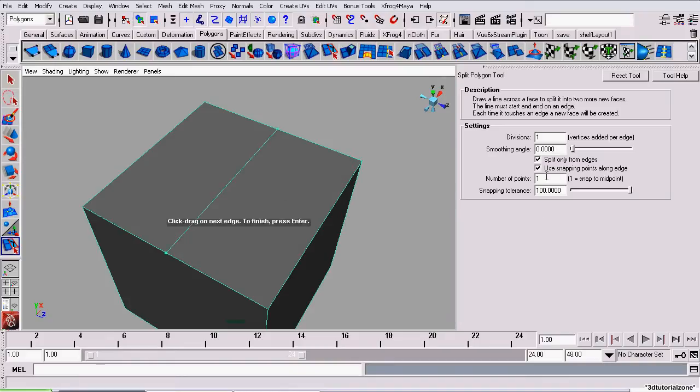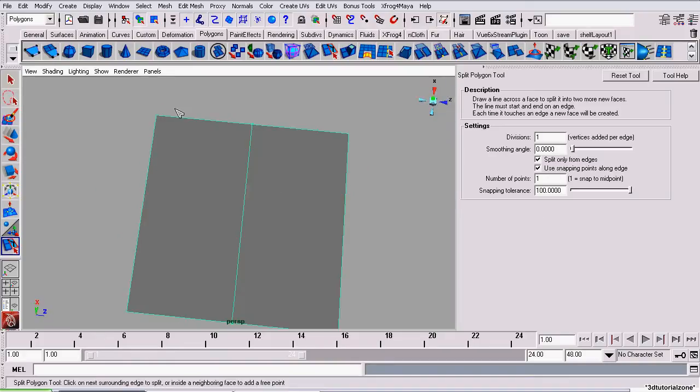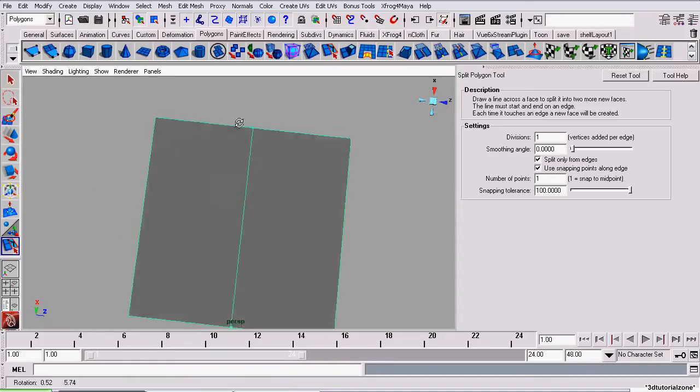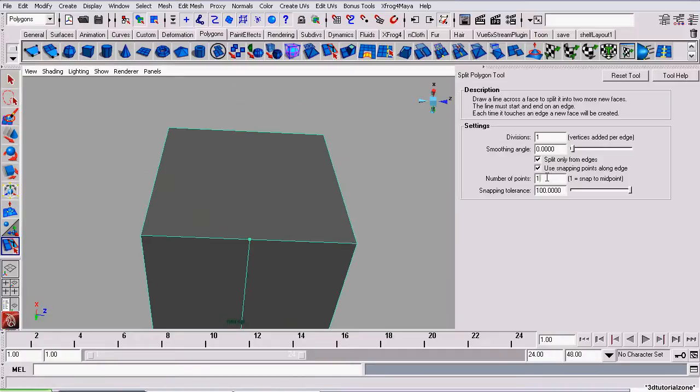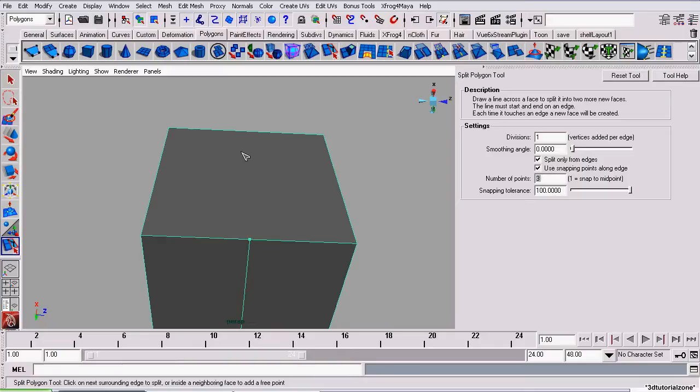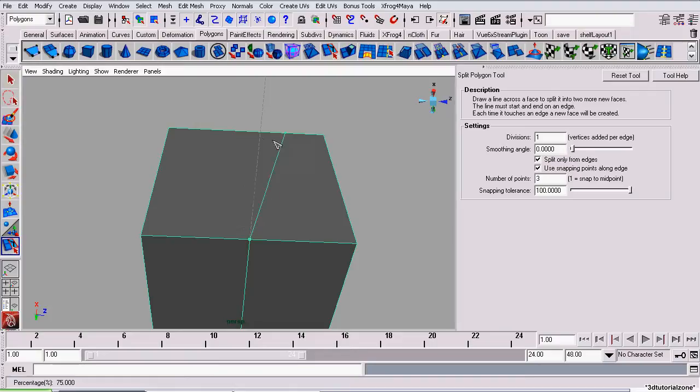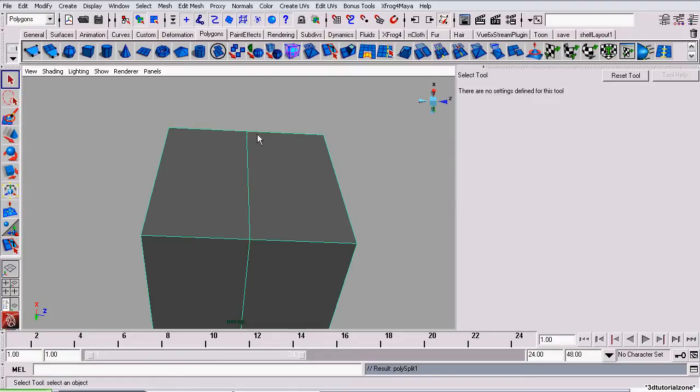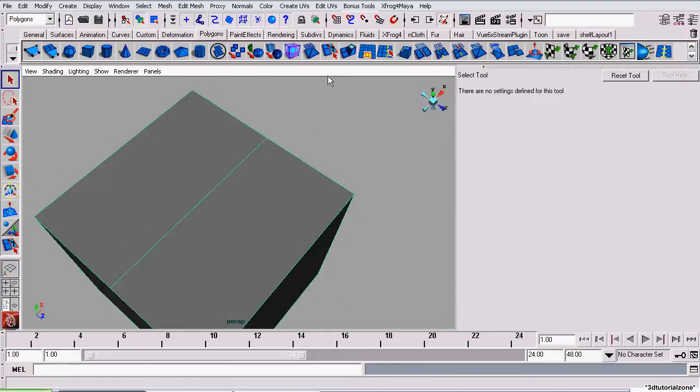Now, this number of points, that's how many points it will be along this edge that it can snap to. So, if I was to set it to three, it will divide this up three times and provide me three snapping points. Also, it will continue to snap to the corners. Thanks for watching this tutorial.